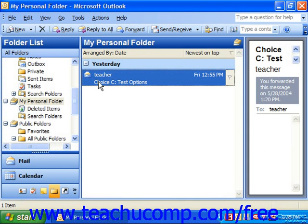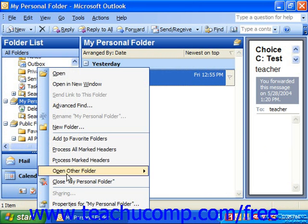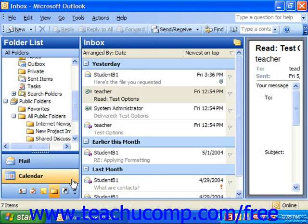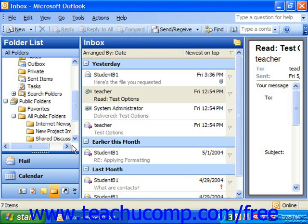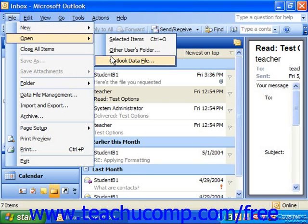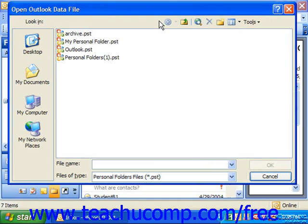To delete a personal folder, first you have to make sure it's closed. Right-click and choose Close to close it out. You'll also have to close Outlook, as you cannot delete the folder while Outlook is running, even if the folder itself is closed. You would then have to use the Windows file system to navigate to the folder in which you saved the personal folder. You may want to open it first to find out exactly where it was saved by looking at the Look In dropdown.